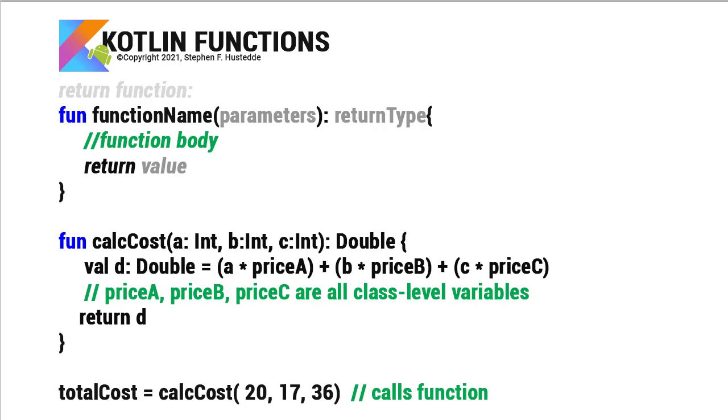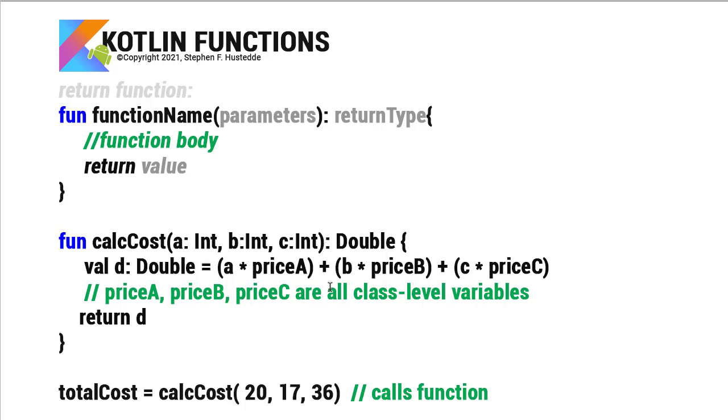So here's an example. CalcCost is my function name. My parameter list is a: Int, b: Int, c: Int. And then my return type is Double. So in the body of that, I'm going to pass it three integers. I'm going to have another value called d, which is going to be a type double. It's going to be a times priceA plus b times priceB plus c times priceC. And in that case, priceA, priceB, and priceC are all class level variables. I'm not passing those. I'm pulling those basically from RAM. And I can declare this then maybe in a statement that says totalCost equals calcCost and pass it a, b, and c. So the 20 would be a, 17 would be b, and c would be 36.